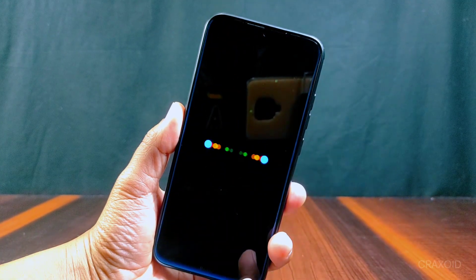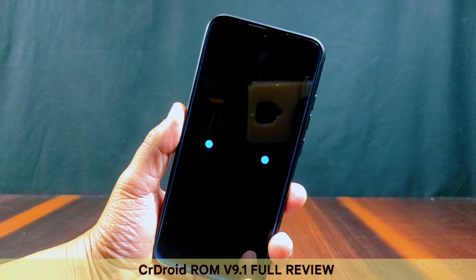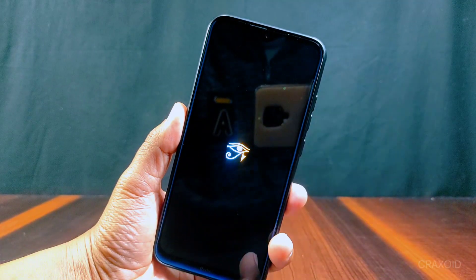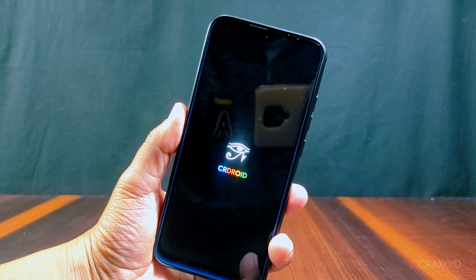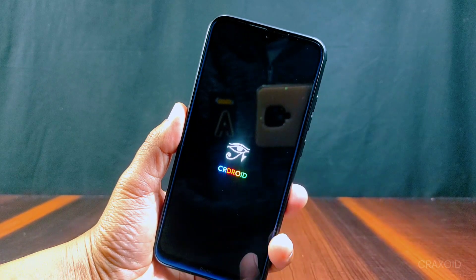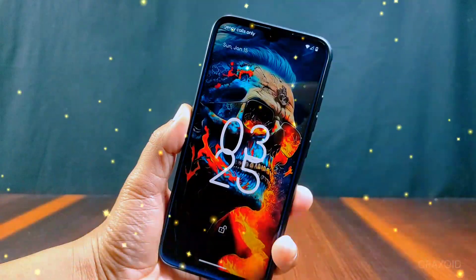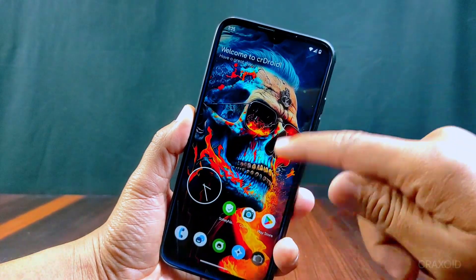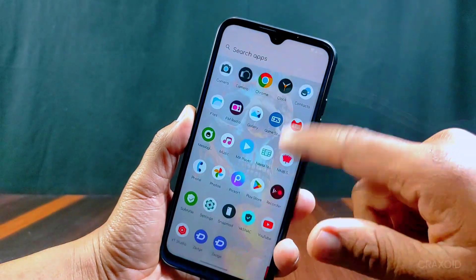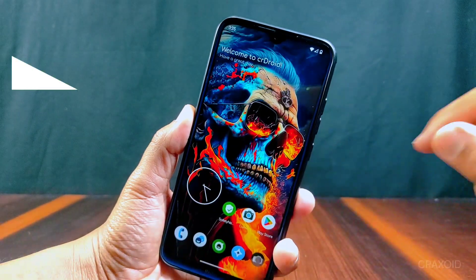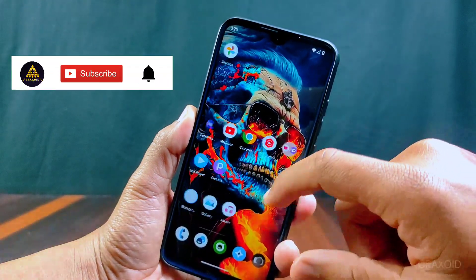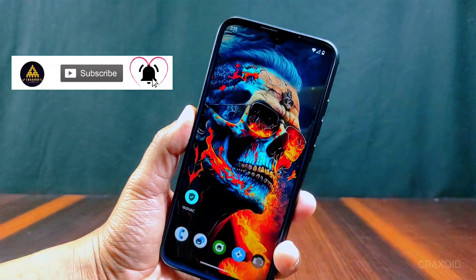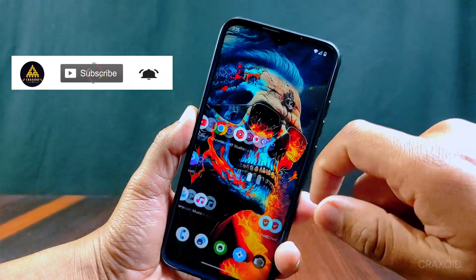CR Droid has released its latest version, CR Droid 9.1, with both Android and vendor security patch of January 5, 2023. I have already reviewed its previous version, CR Droid 9.0, and in this video I am going to compare CR Droid 9.1 with its previous version. I'll also show the new features and customizations of CR Droid 9.1. So without further ado, let's start.